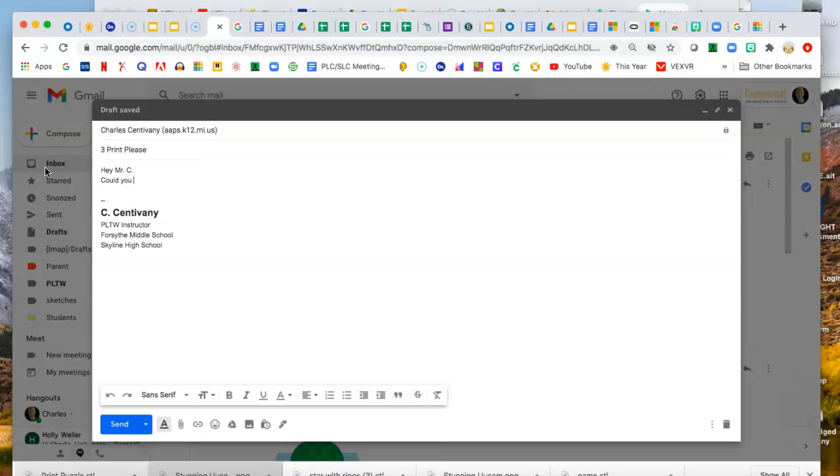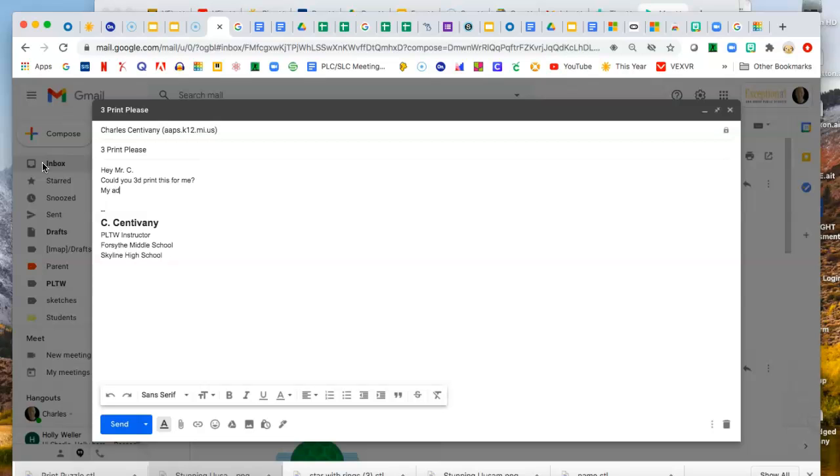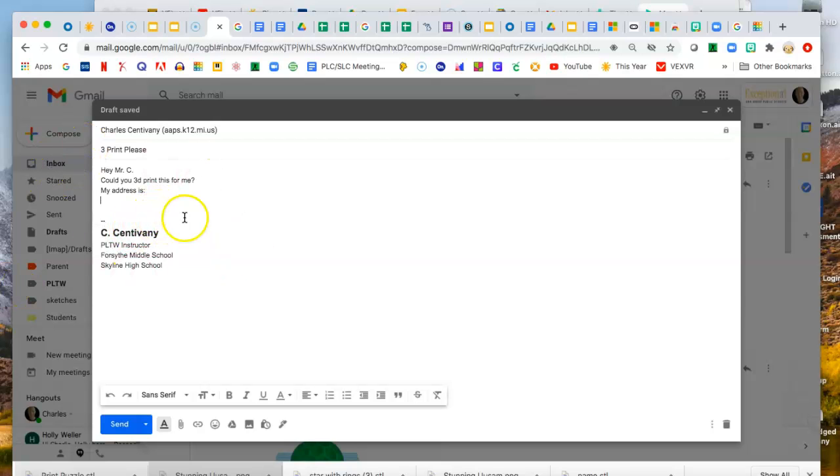could you 3D print this for me? My address is, and then type in your address. That way I'll be able to mail it to you or drop it on your porch next time I go cruising through town.